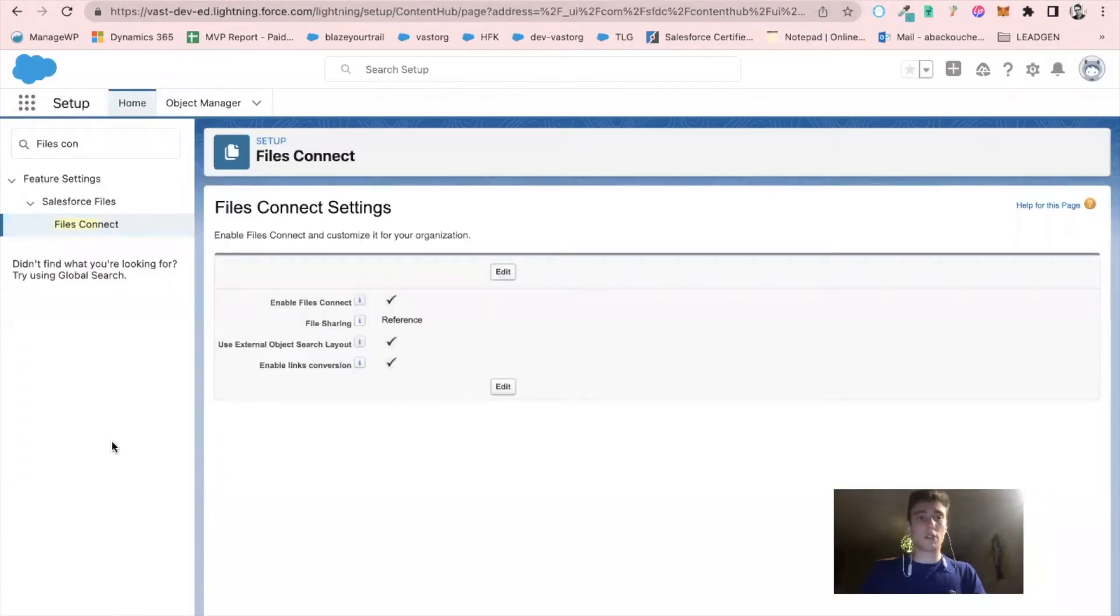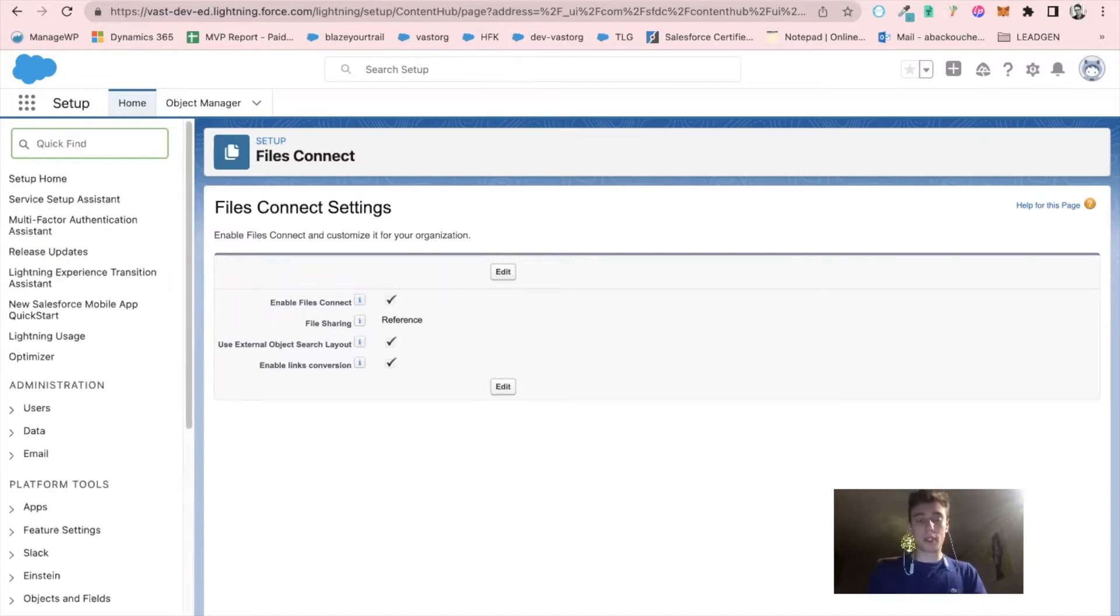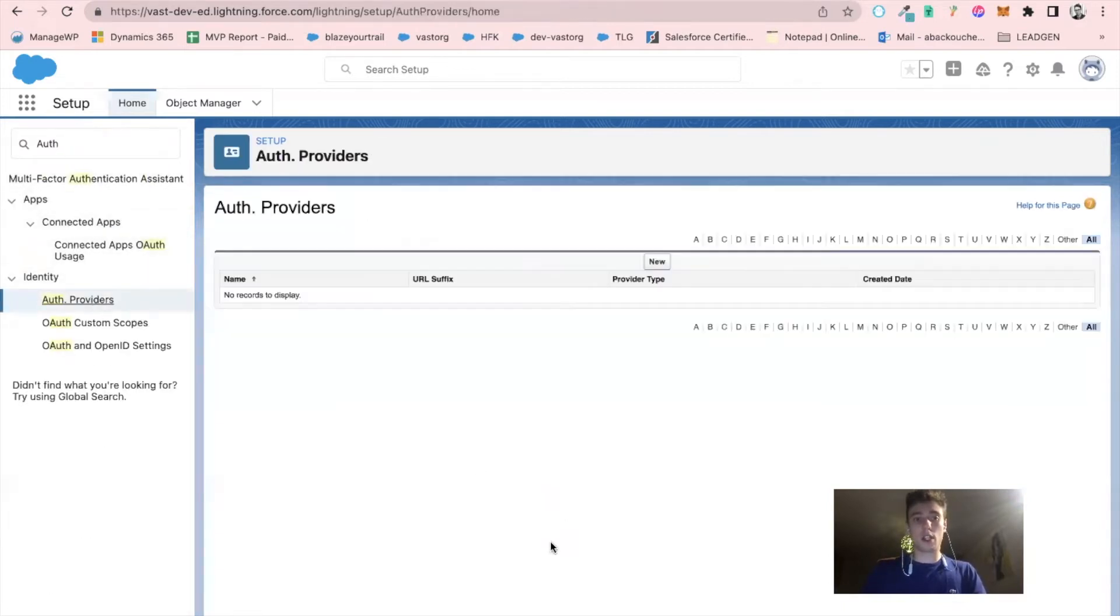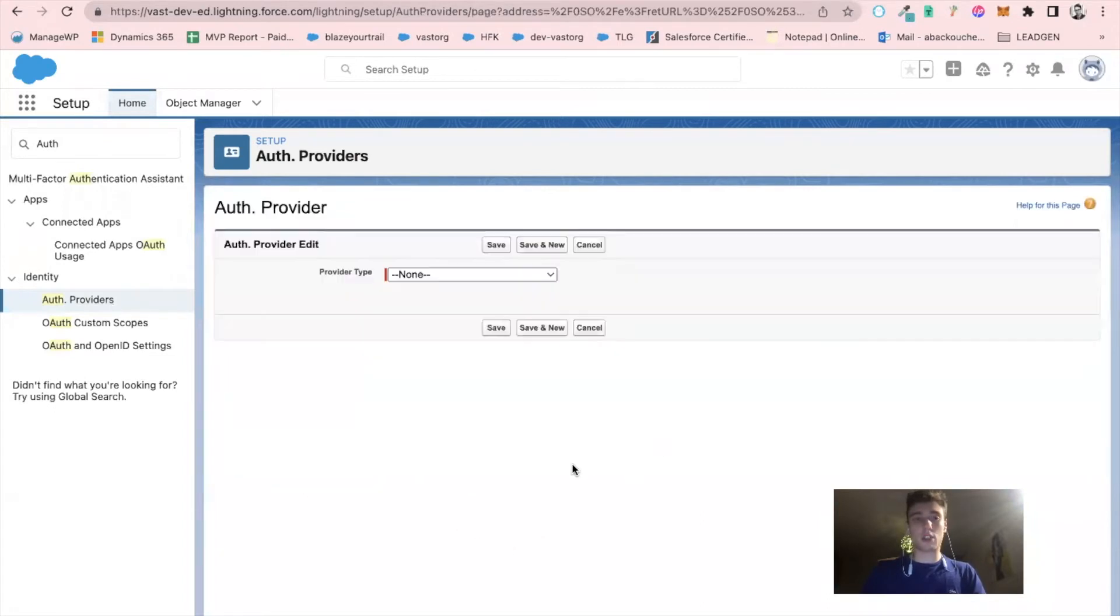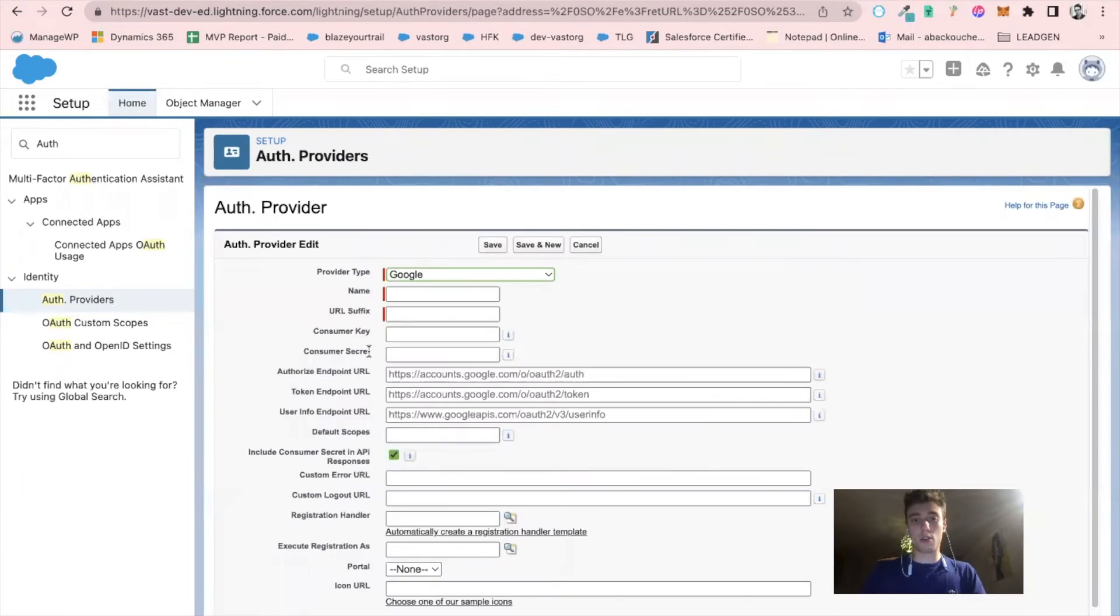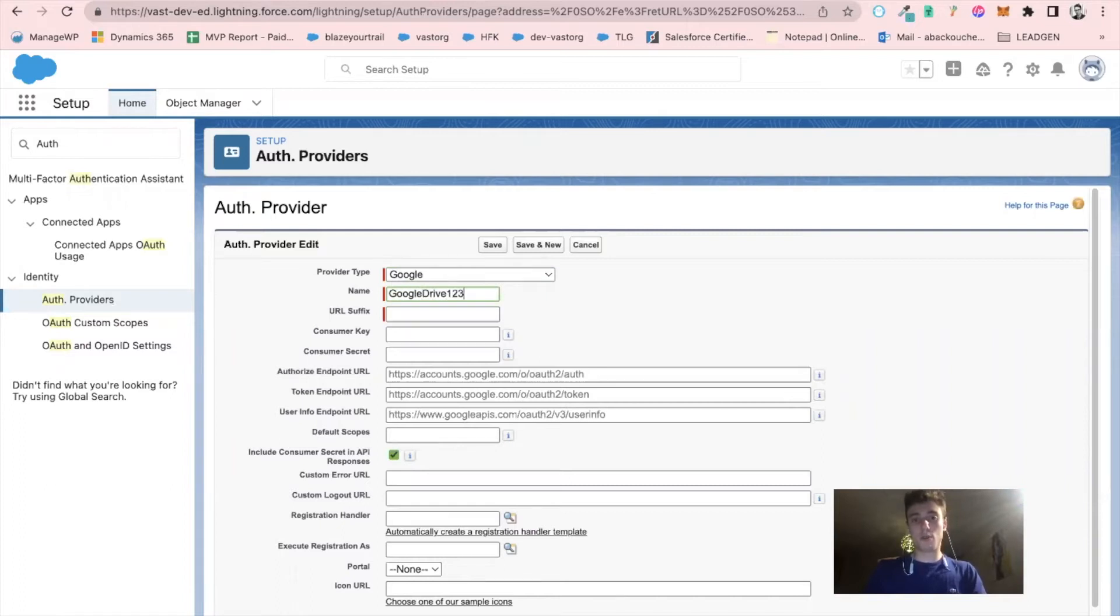I can go back in Salesforce and write authentication provider. I click on authentication provider, click on new, click on Google. Here I have name. I will call that Google drive one, two, three. Consumer key.